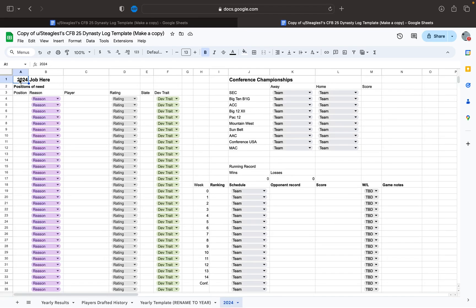Hey everybody, I'm just sharing my spreadsheet that I made for my own College Football 25 dynasty. It kind of evolved over the course of my first dynasty. It's just designed to track everything that I wish the game would track. So for anybody that likes stuff like this and likes being able to go back and look at stuff, this may be for you.